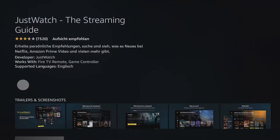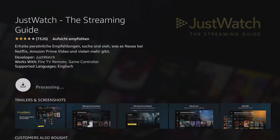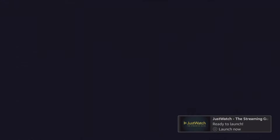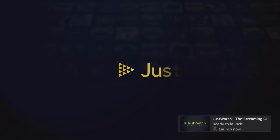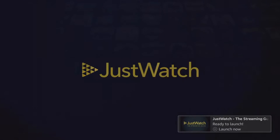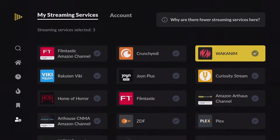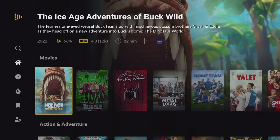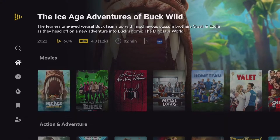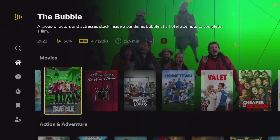Just Watch shows popular movies and series with current IMDb scores. You can select your subscribed streaming provider and get a personalized start page for content you like, and start it directly from the app.